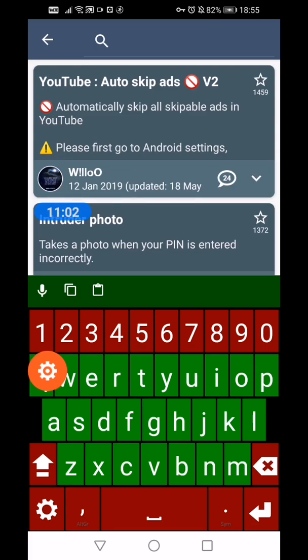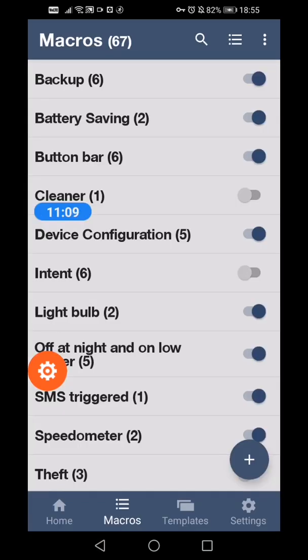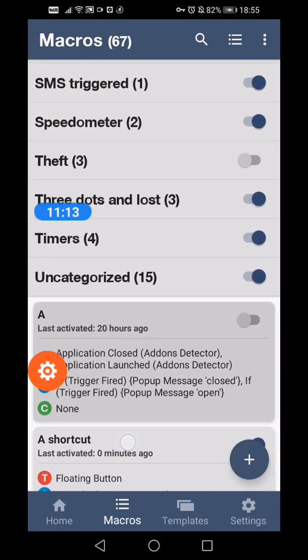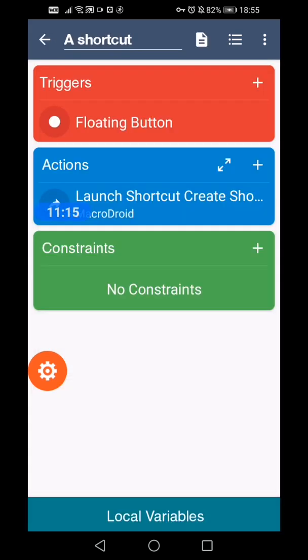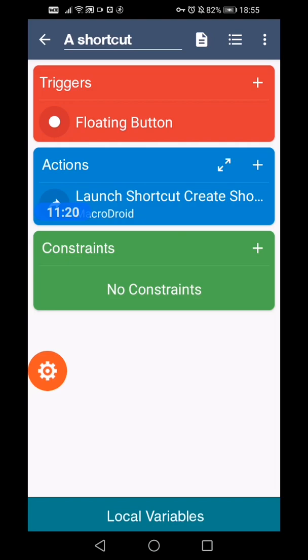So you can do any different things. Let's go back. Now the reason I put it as an A before was because it's here. So we can change the trigger and it can be anything in here.